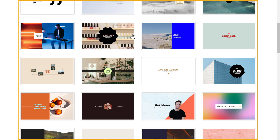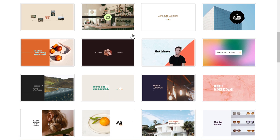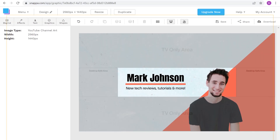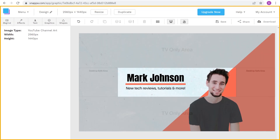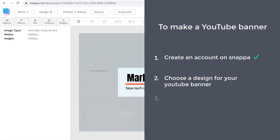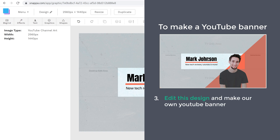Here you will get lots of designs for your YouTube banner. Take a look at these designs and select the one you like. Once you have selected your design, we can now go to the final step, which is to edit this design and make your own YouTube banner.